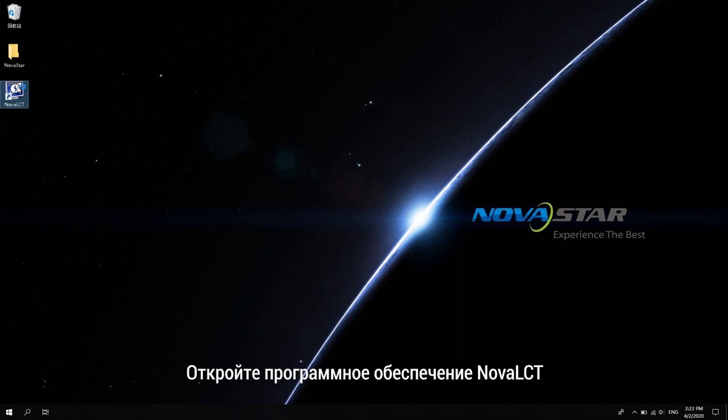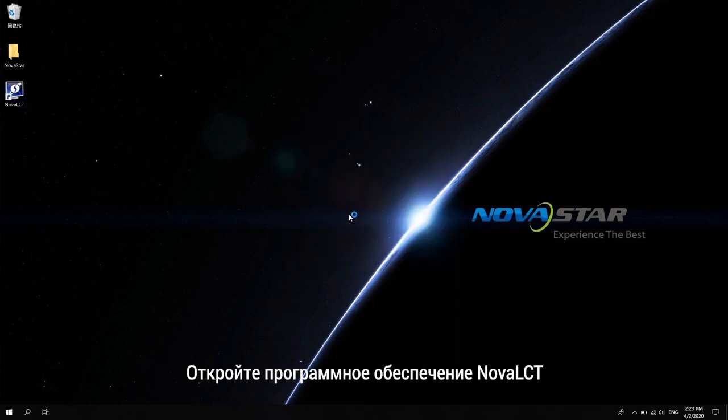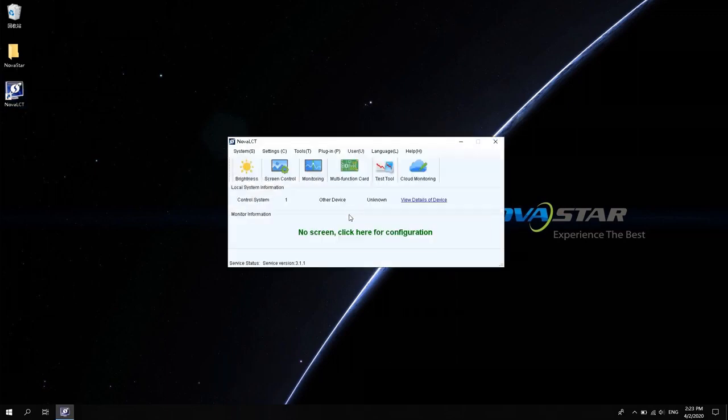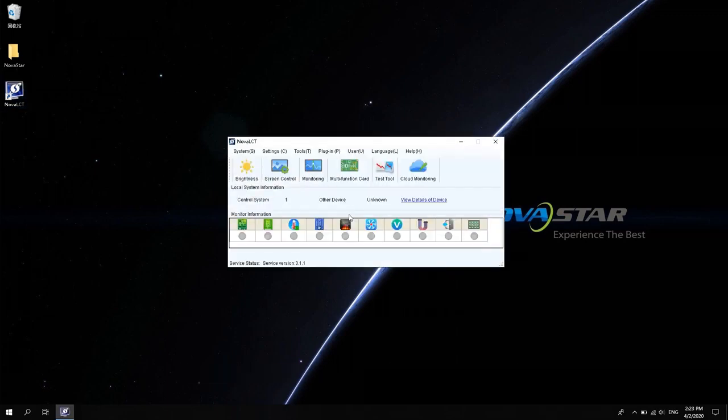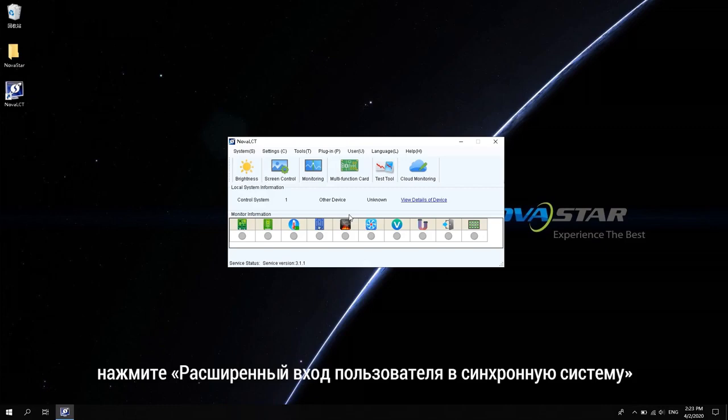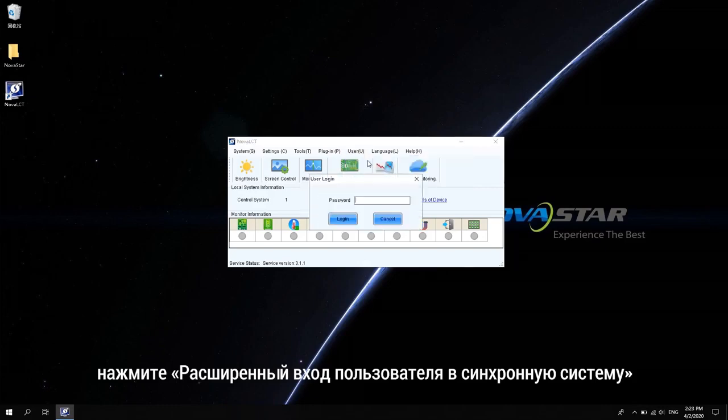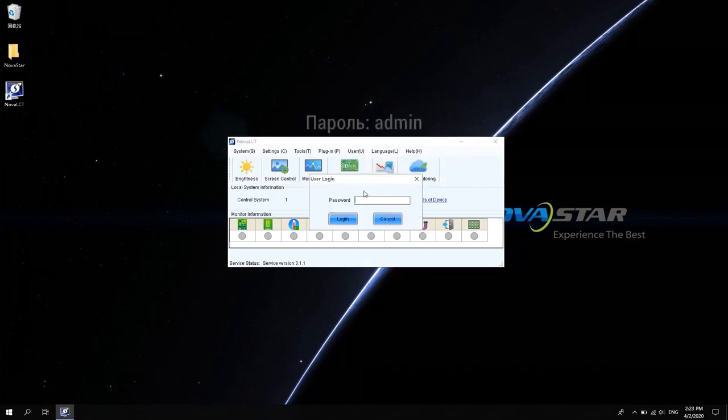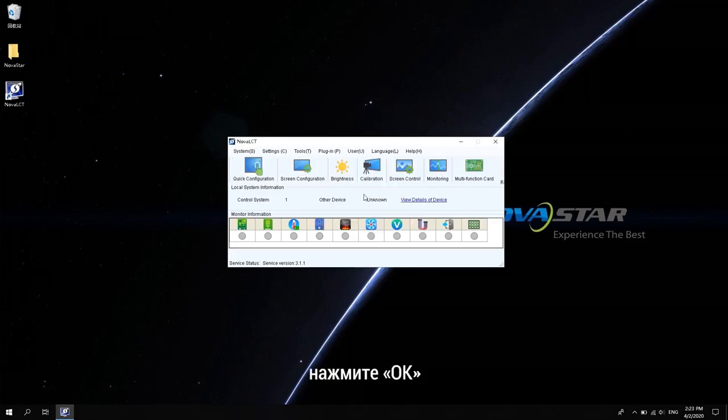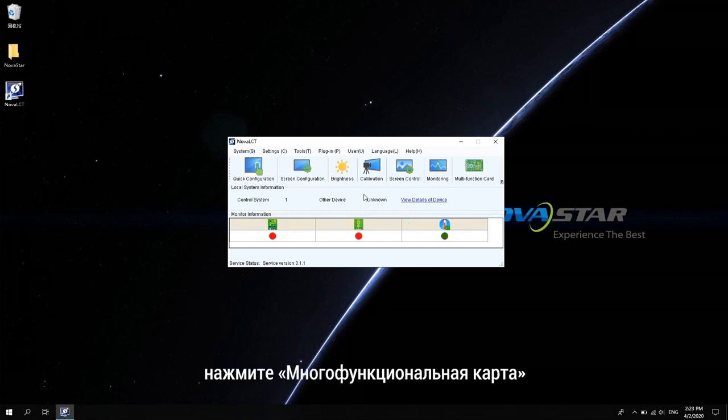Open NovaStar LCD software. Click Advanced Synchronous System User Login. Enter the password admin. Click Login. Click Multi-function Card.